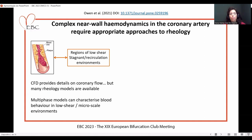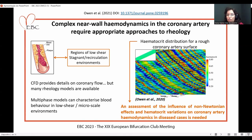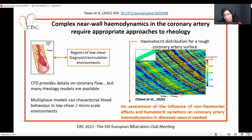Large bifurcations are an ideal location for the development of plaques and blood clots, because they are associated with low shear flow and stagnant recirculation environments. Computational fluid dynamics can provide details on this type of flow environment, but there are many rheology models available. While single-phase models are believed to oversimplify the features of flow in these regimes, multi-phase models can help explain blood behavior in low-shear micro-scale environments — previously used especially at the coronary artery.